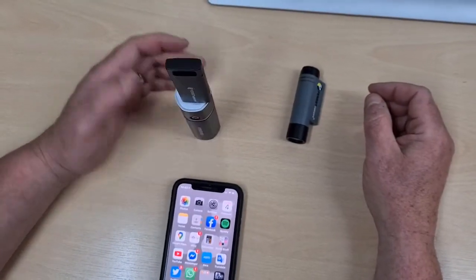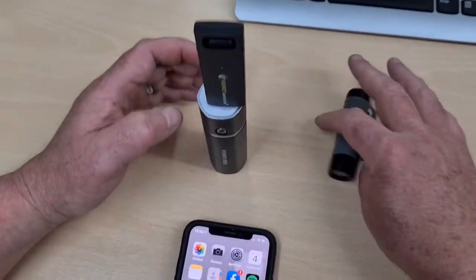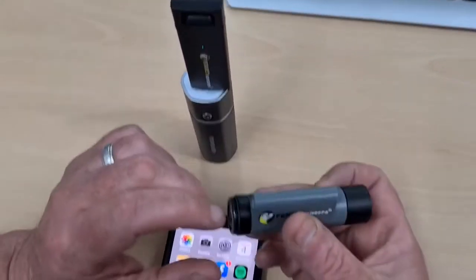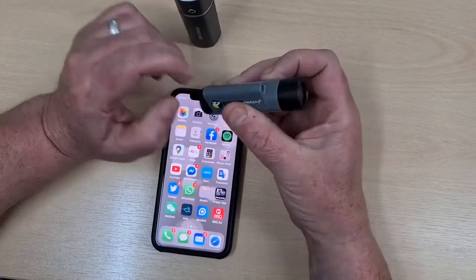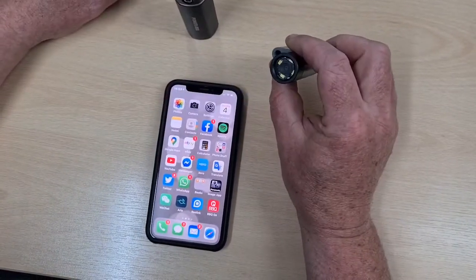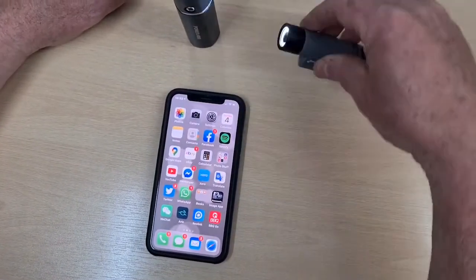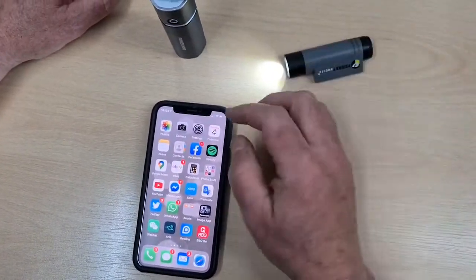Plug it into the power charger. Turn your camera on. Go to settings.